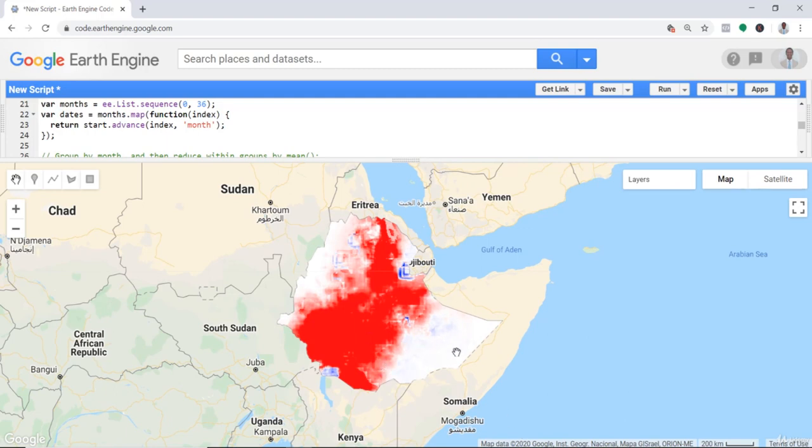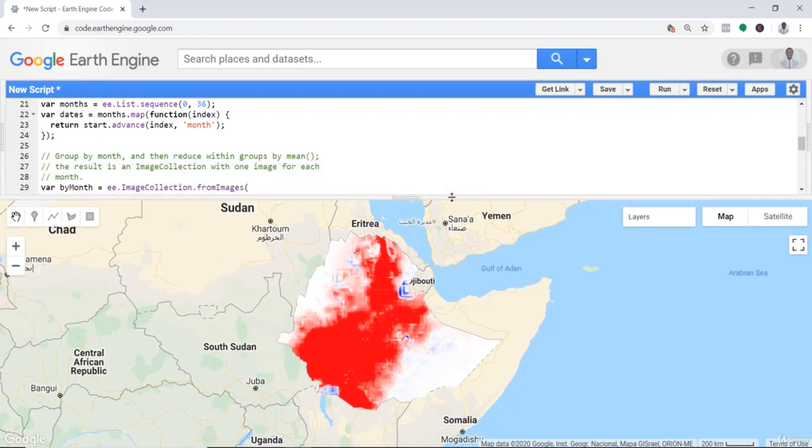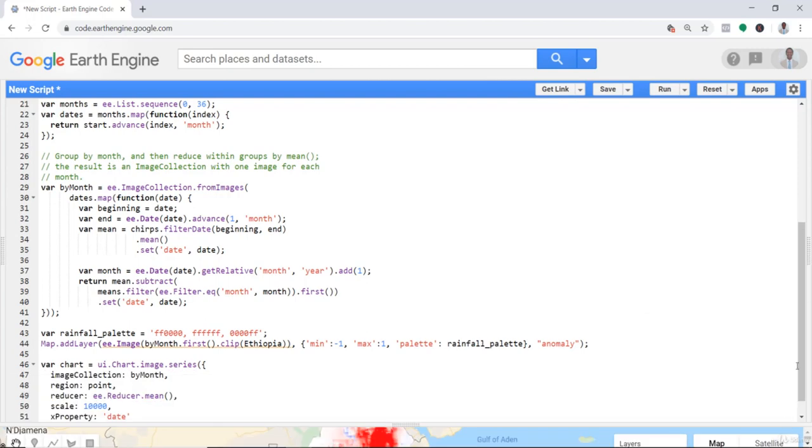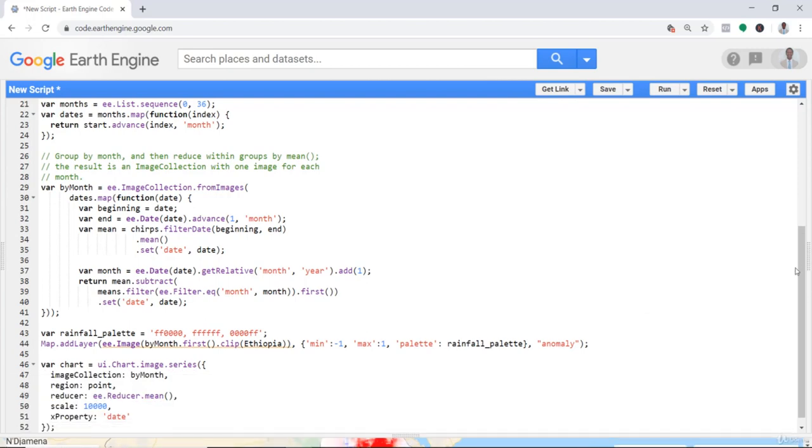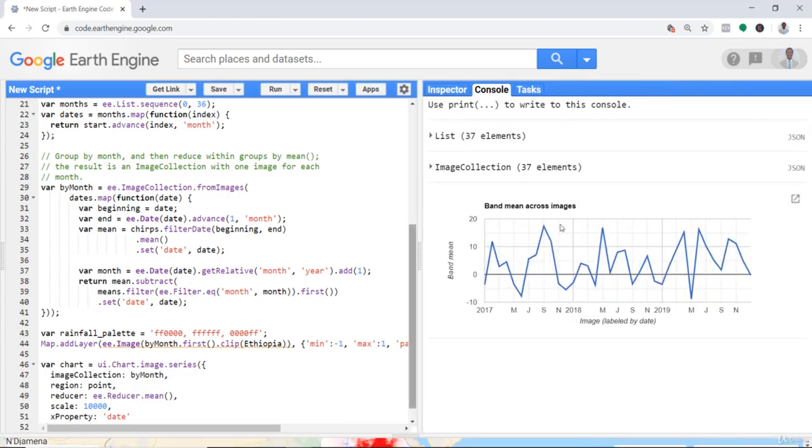You can see the anomaly map - that's just for the first, January 2017, technically the first time, the first anomaly map. But most importantly, it's not only the map, we can also generate anomaly time series.